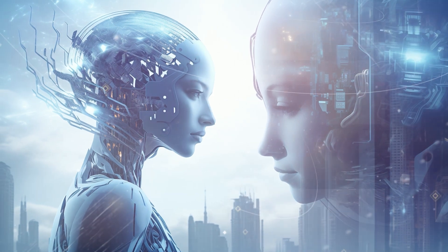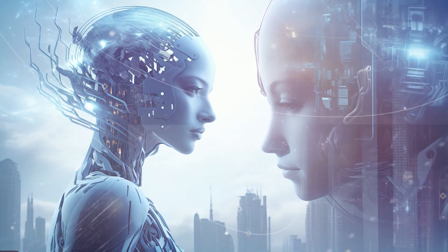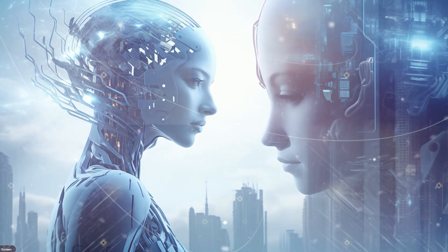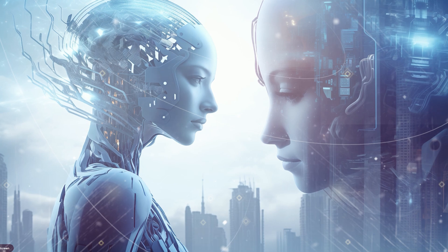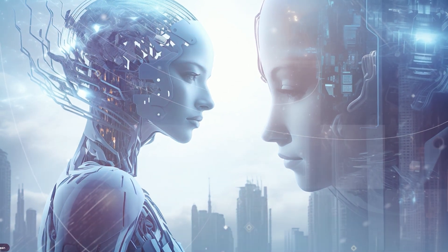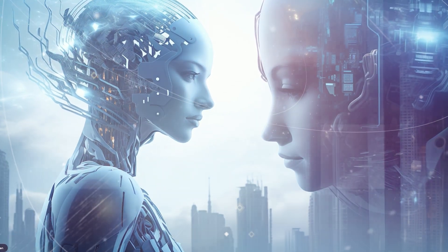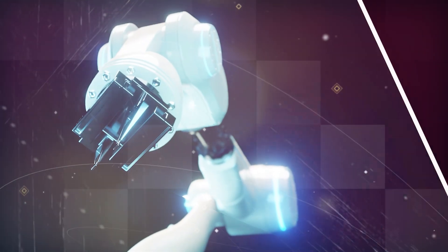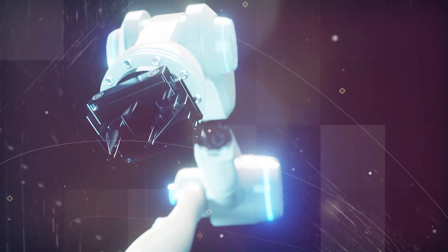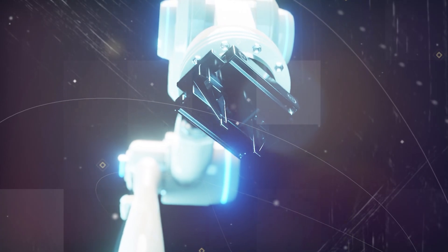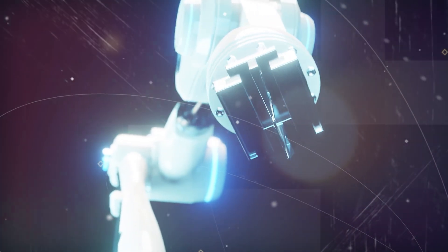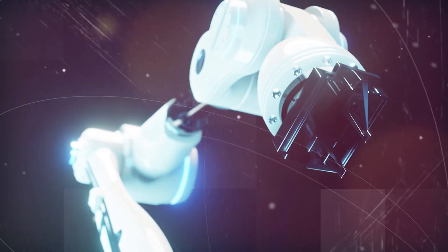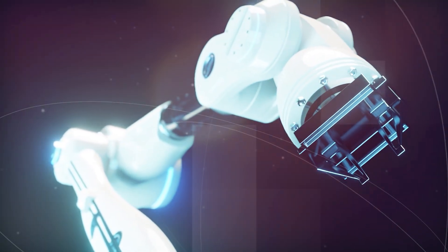But on the other side of the coin, there are skeptics who argue that the singularity is a far-fetched concept, more rooted in science fiction than reality. Critics point out that the development of AI and robotics is a gradual process, and the idea of a sudden transformative revolution is speculative.